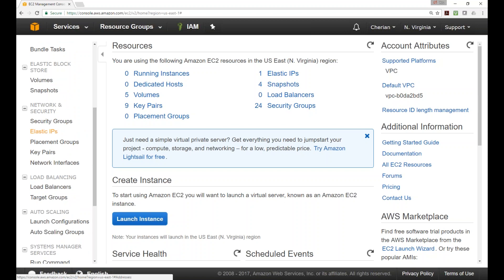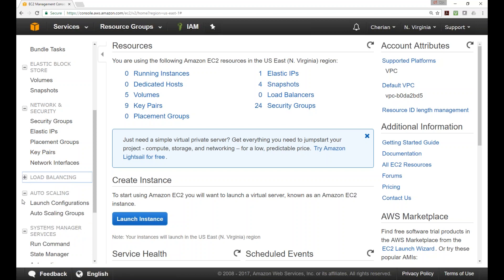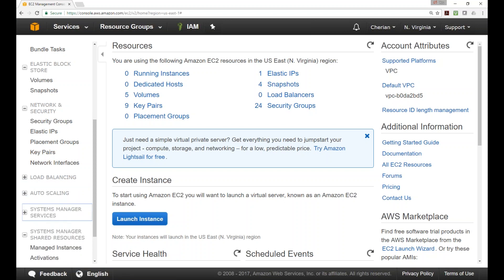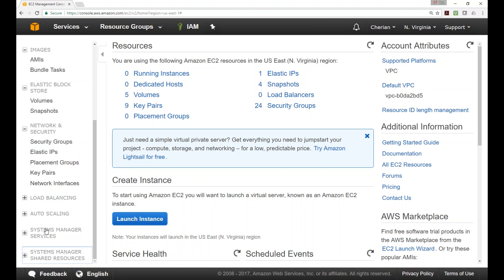I will talk about security groups now. Key pairs and network interfaces we already talked about. Load balancers and autoscaling are two important topics I want to cover later. There is also a new System Manager feature they just added a couple of weeks back - I'm trying to understand it. We will talk about load balancing and autoscaling at a later point, because without understanding networking, you won't understand those topics.